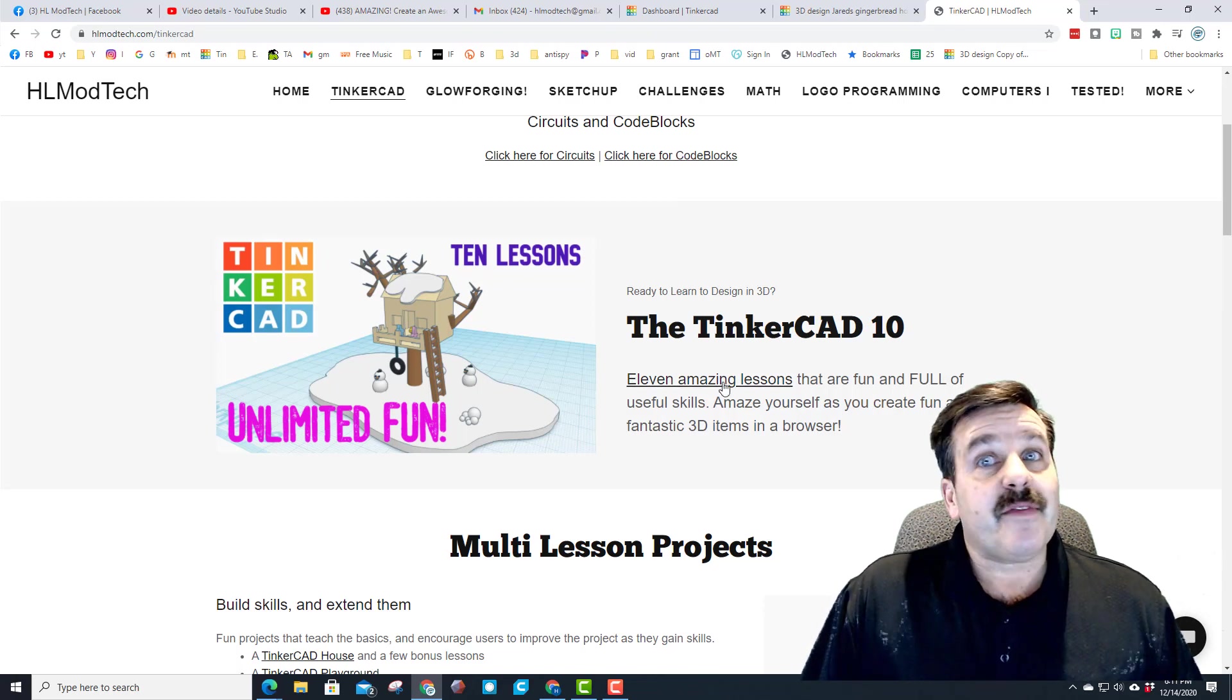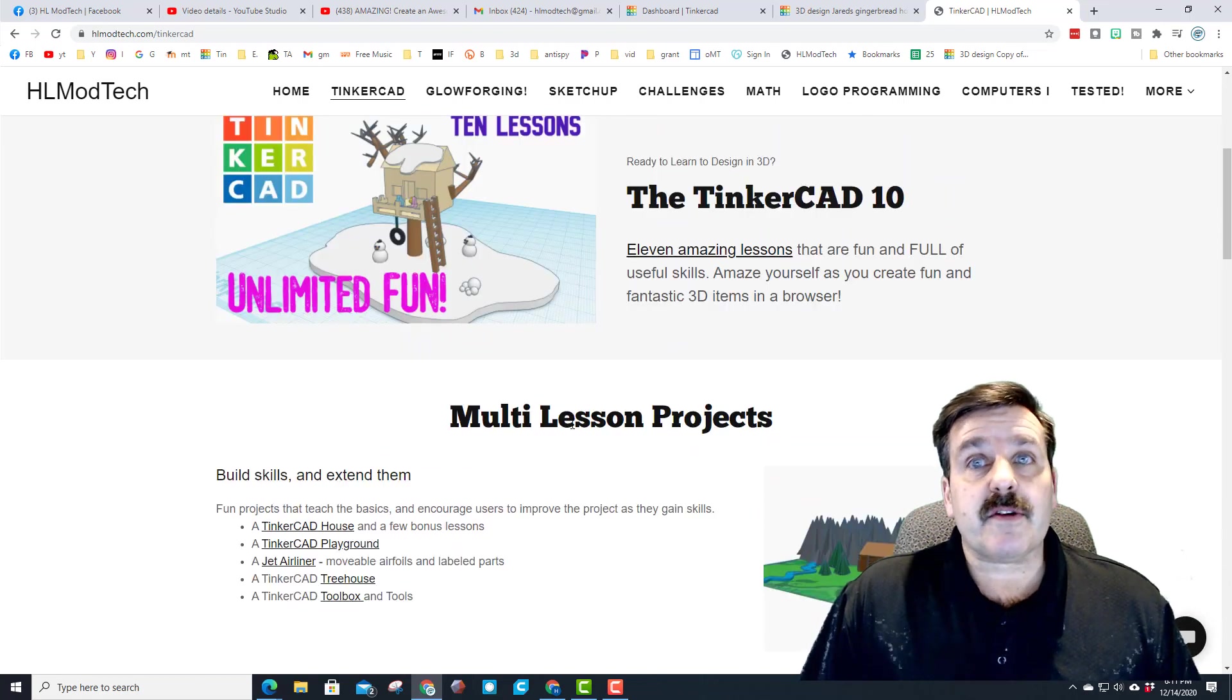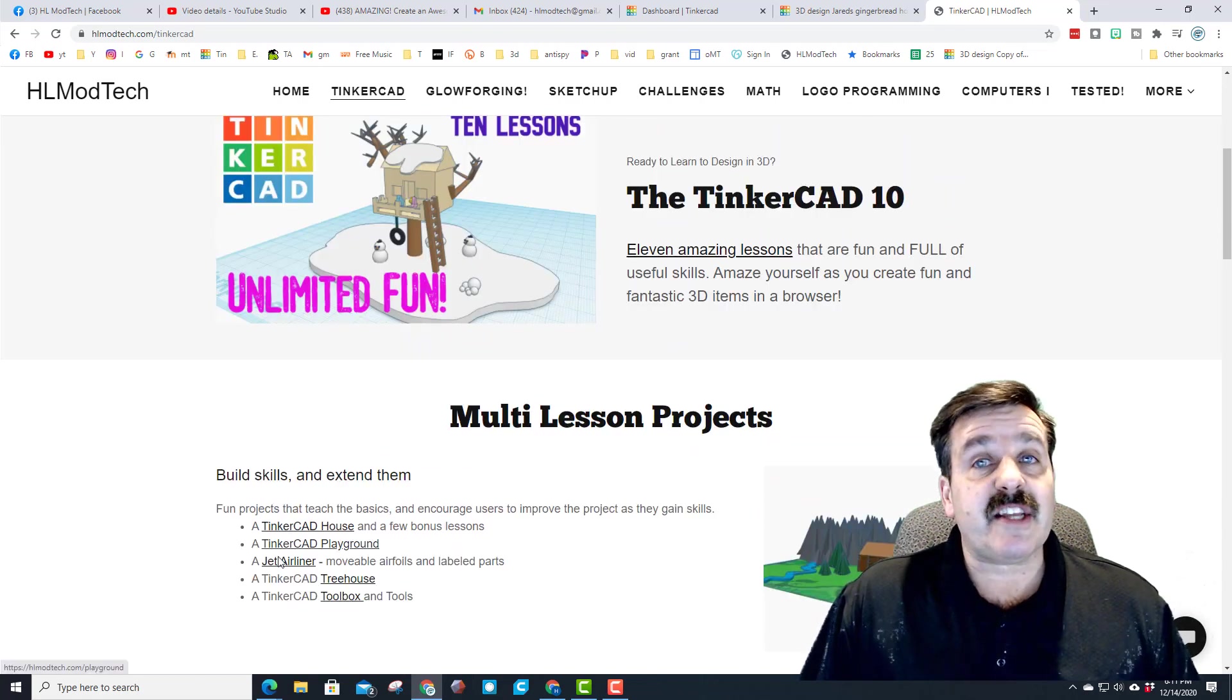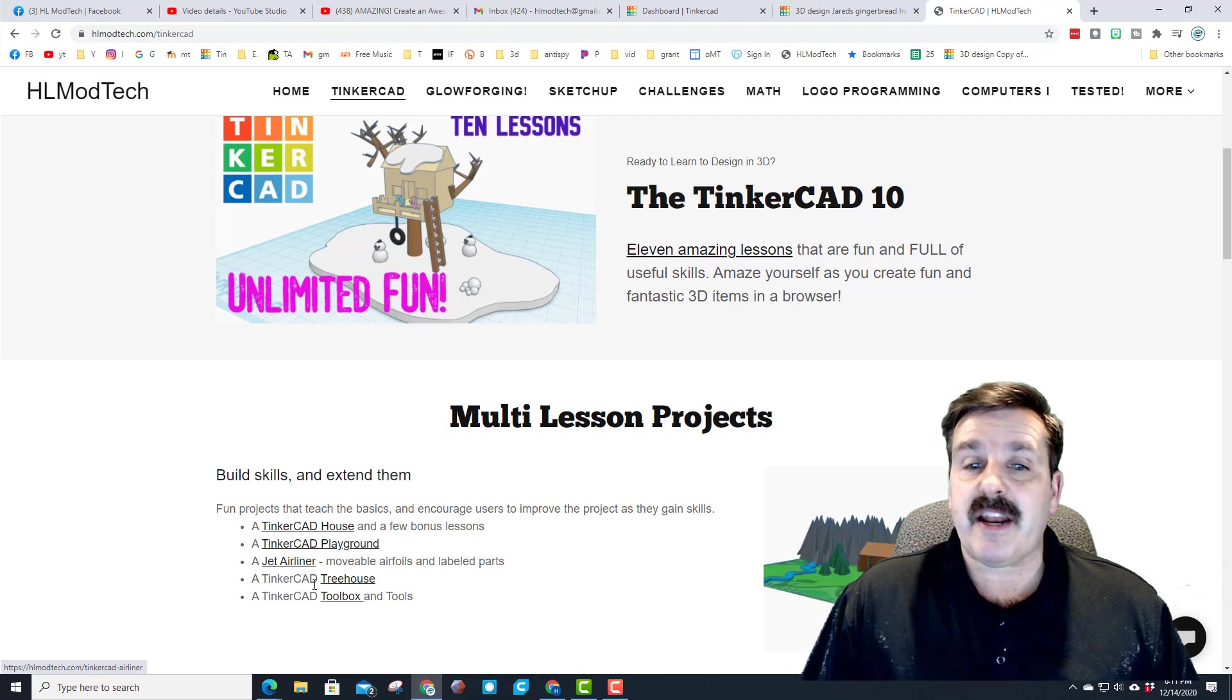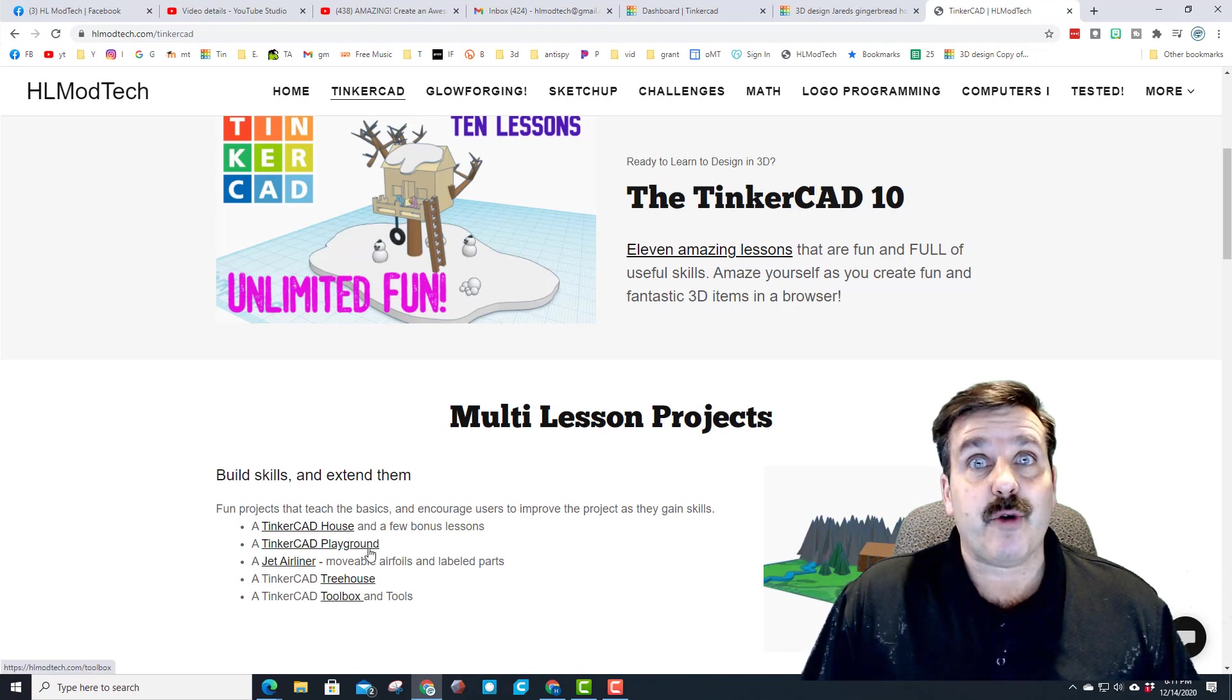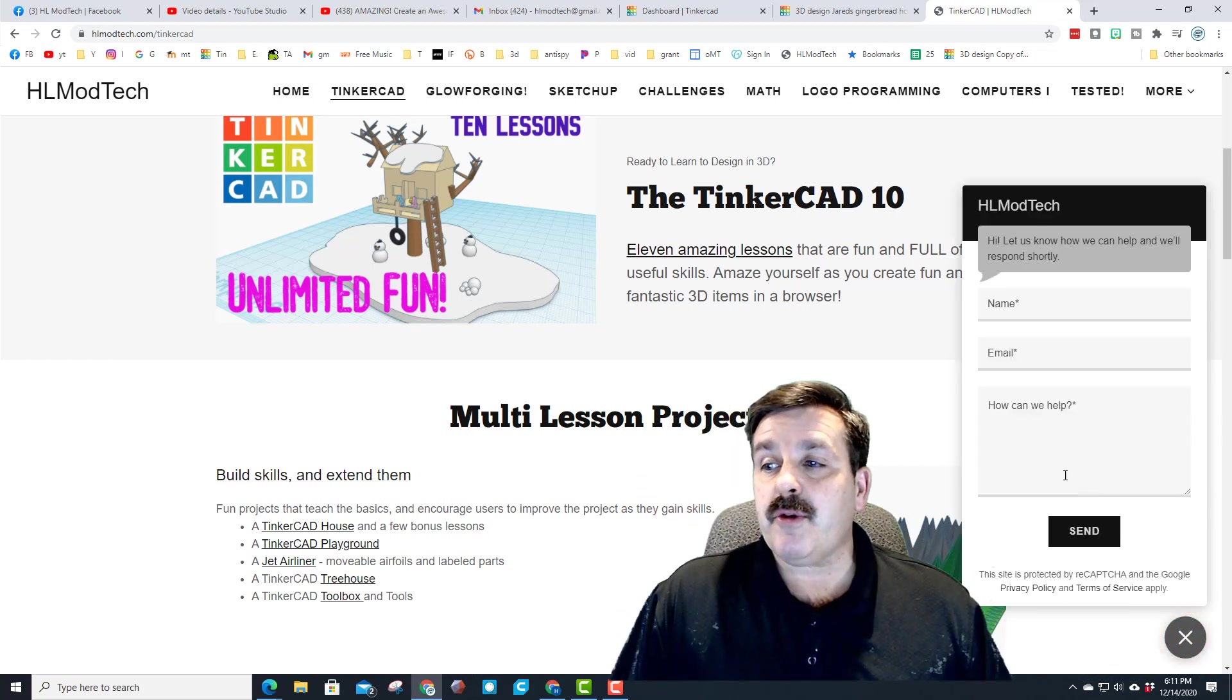If you're looking for circuits lessons, they're right here. If you're looking for code block lessons, they are right here. The Tinkercad 10 are my favorite lessons. I've also got the multi-lesson projects including a Tinkercad house, a cool playground, the jet airliner, a treehouse, and a toolbox and tools.